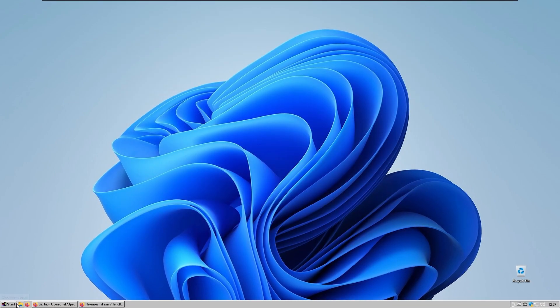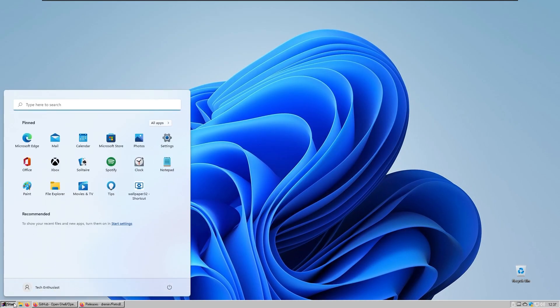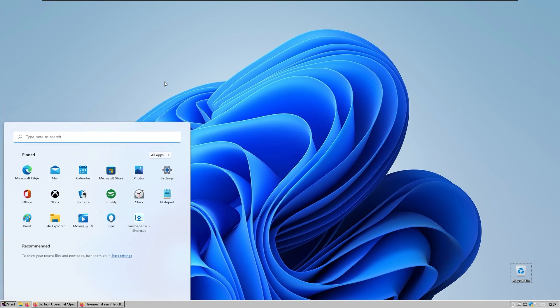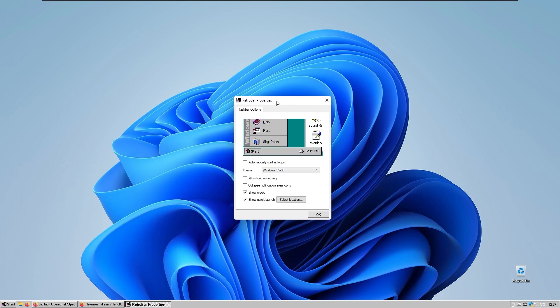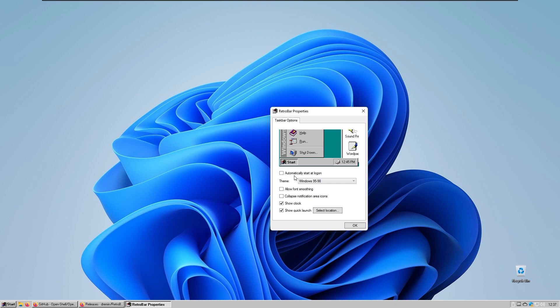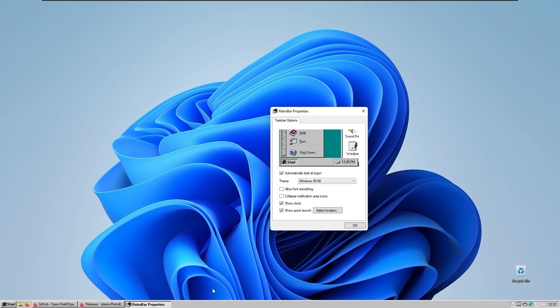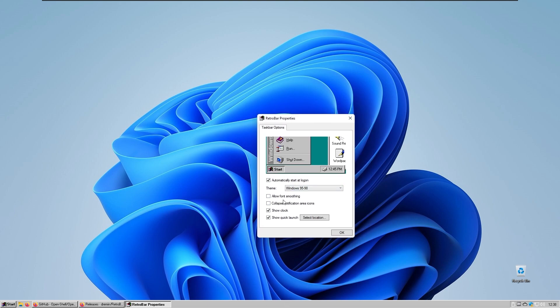If I click the start right now it looks very nice. I'll show you some other things about RetroBar. If I go to properties you have the RetroBar properties. For example, you can set it to automatically start at logon so when you start the Windows computer it will automatically start with Windows and you won't see the Windows 11 taskbar anymore.